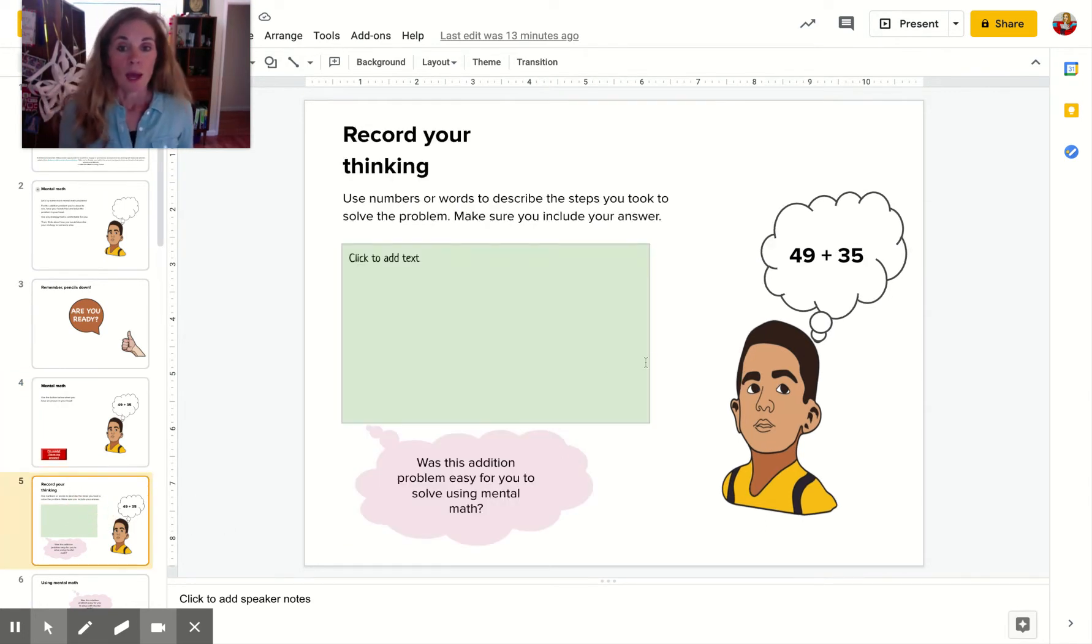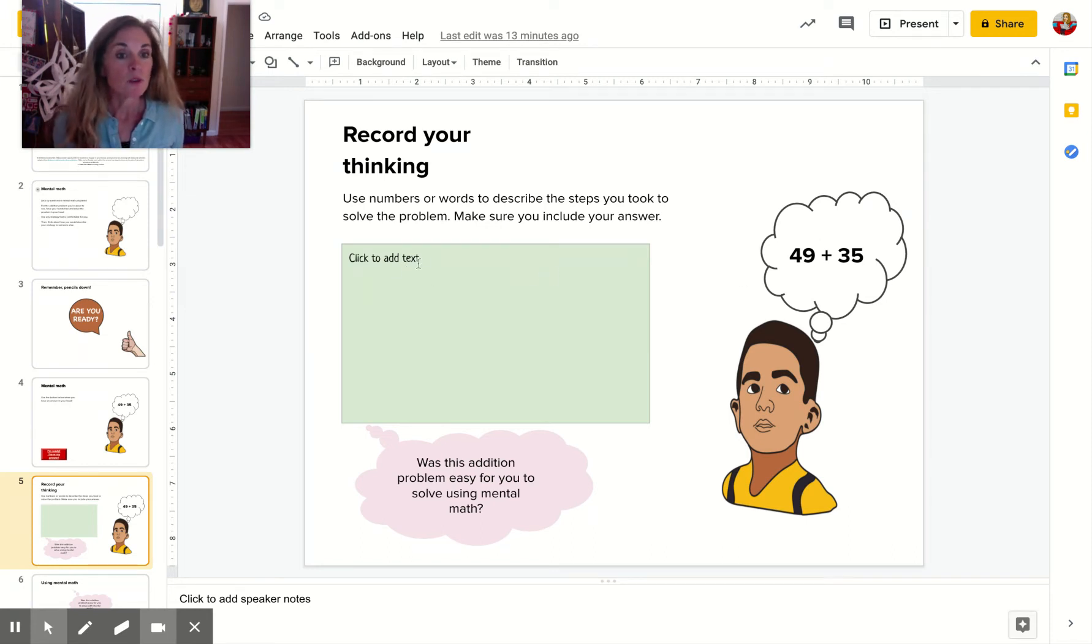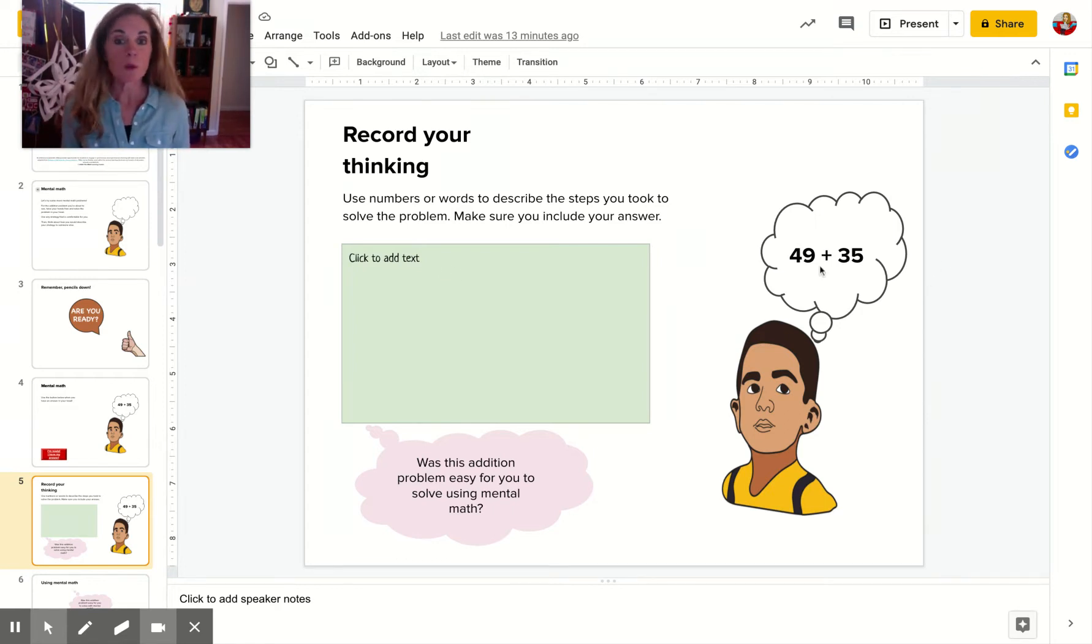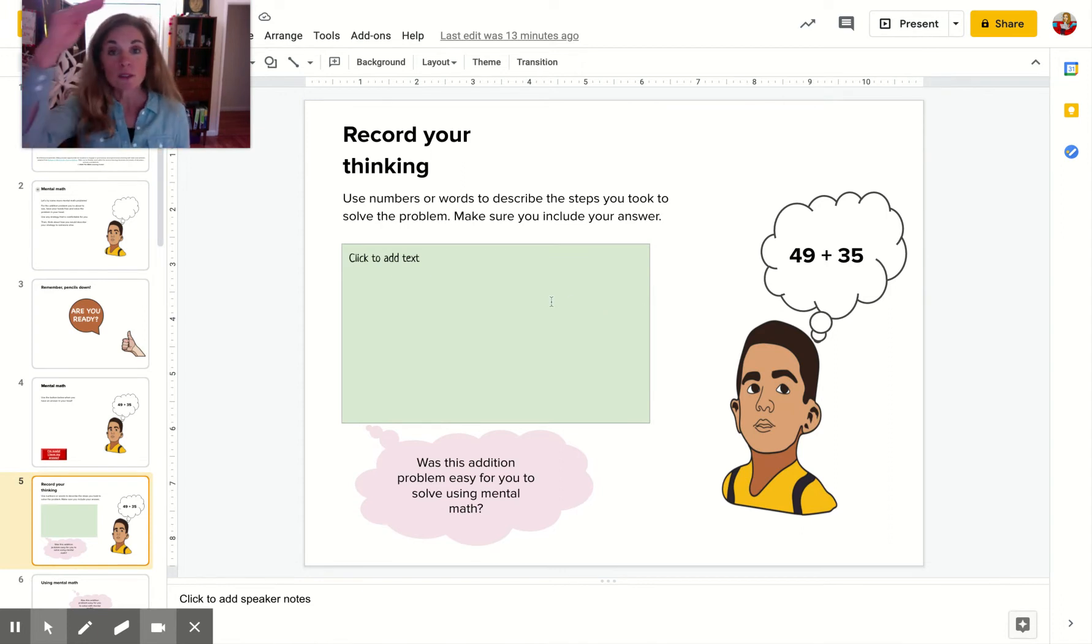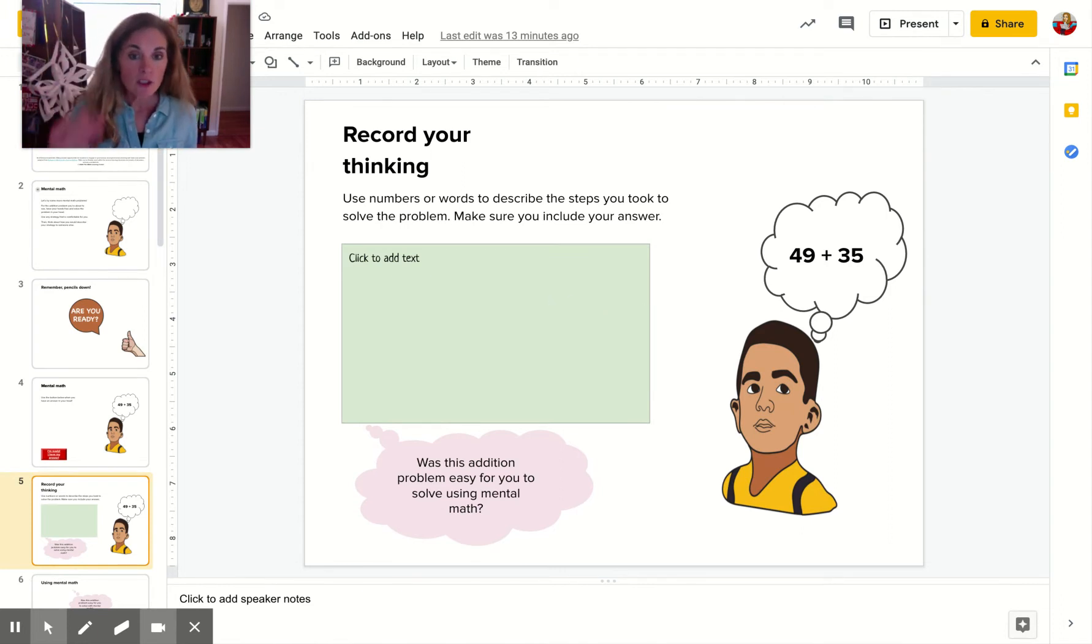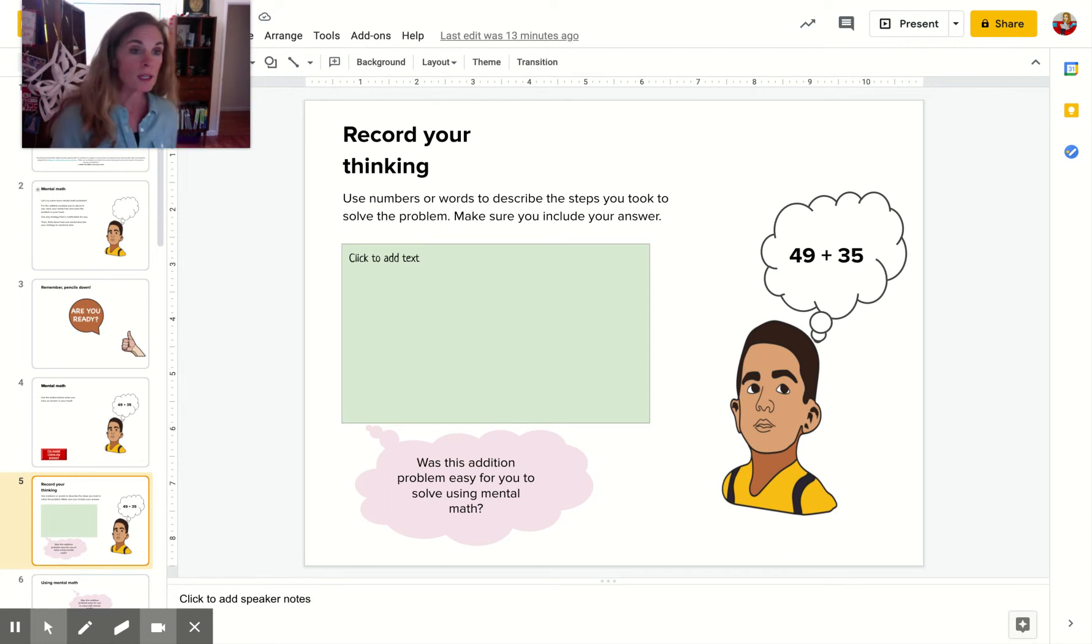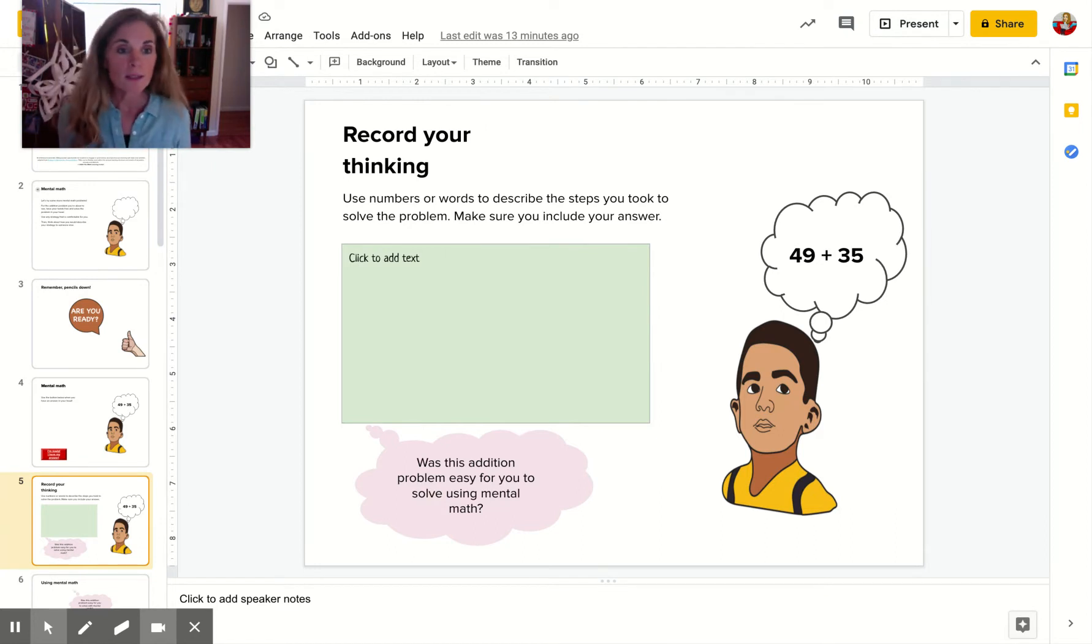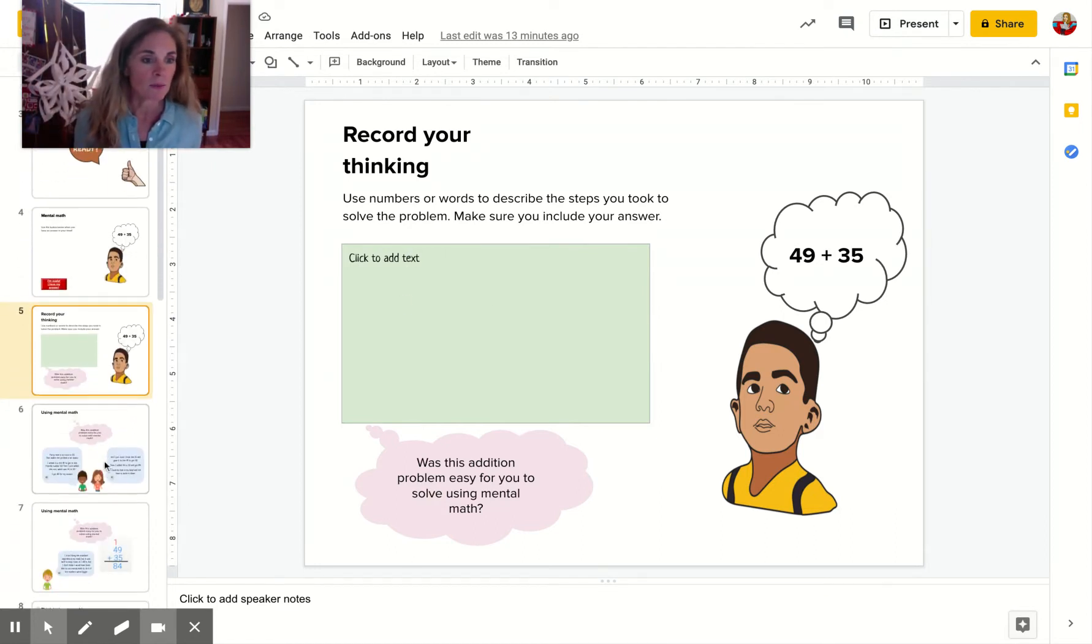Alright. You've got your answer to 49 plus 35. Use numbers or words to describe the steps that you took to solve the problem. So don't just write 49 plus 35 equals whatever it equals. You need to show me what did you think about. Did you split up the tens and the ones? Did you make 49 into a friendly number and then do the addition? What did you do? So you're gonna write that in the green box.